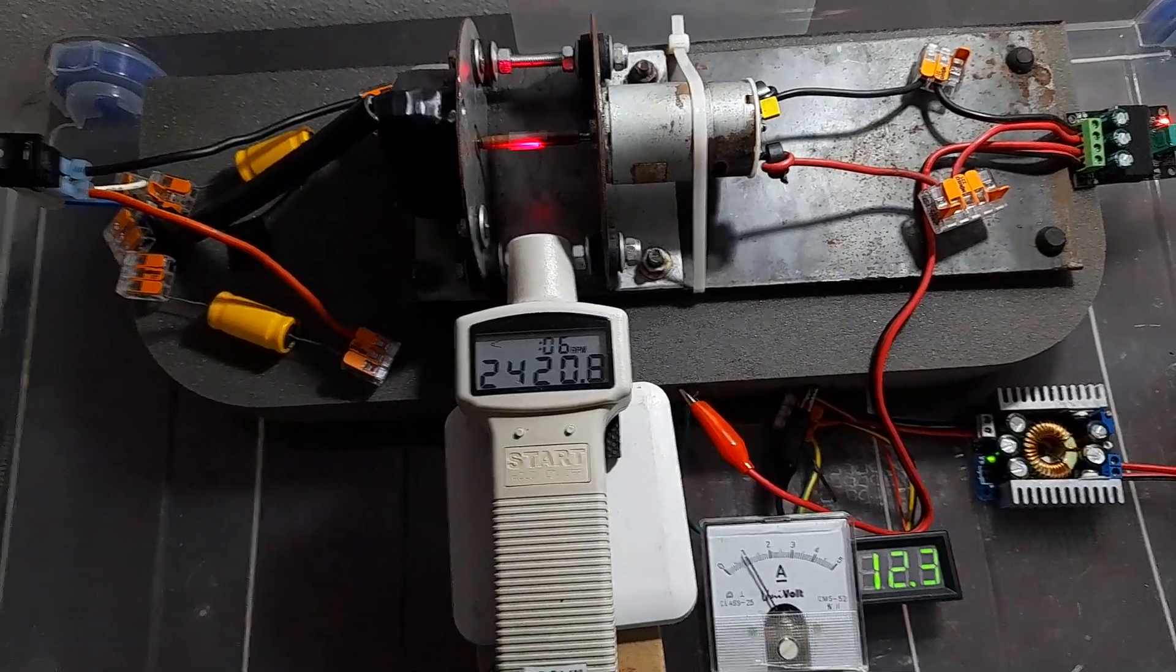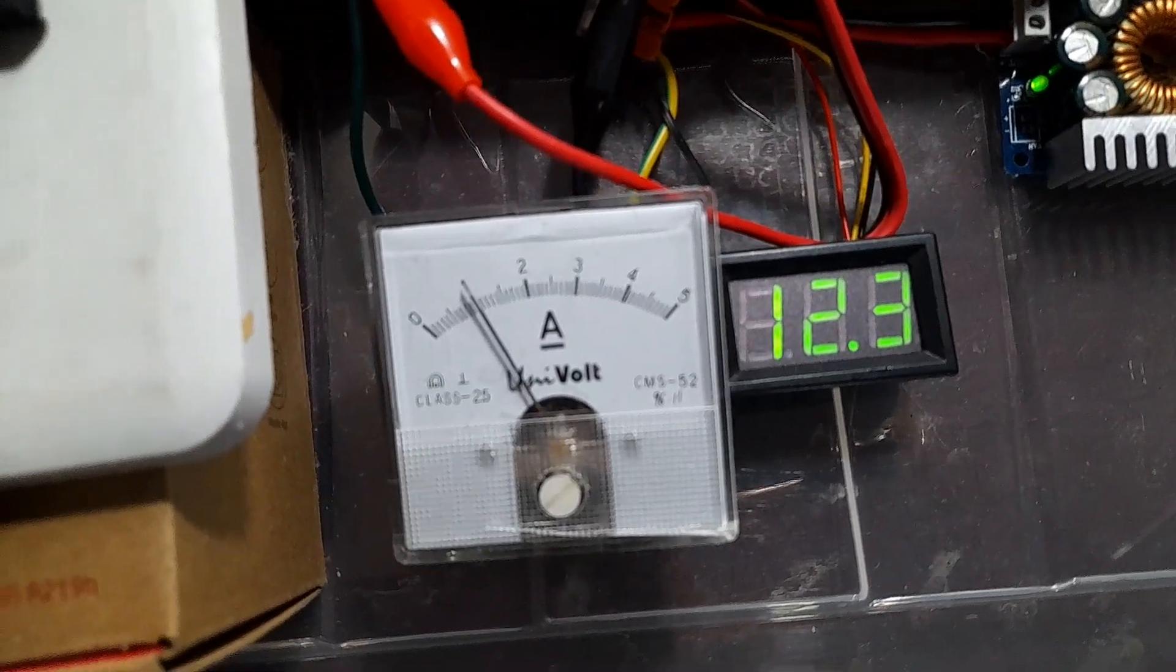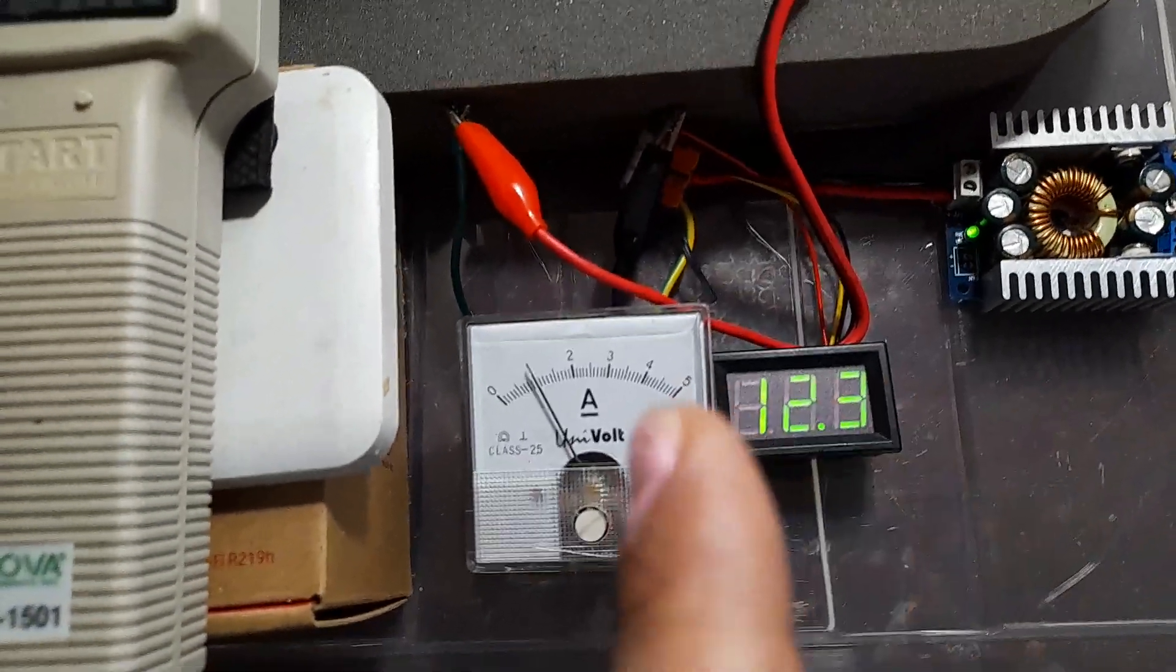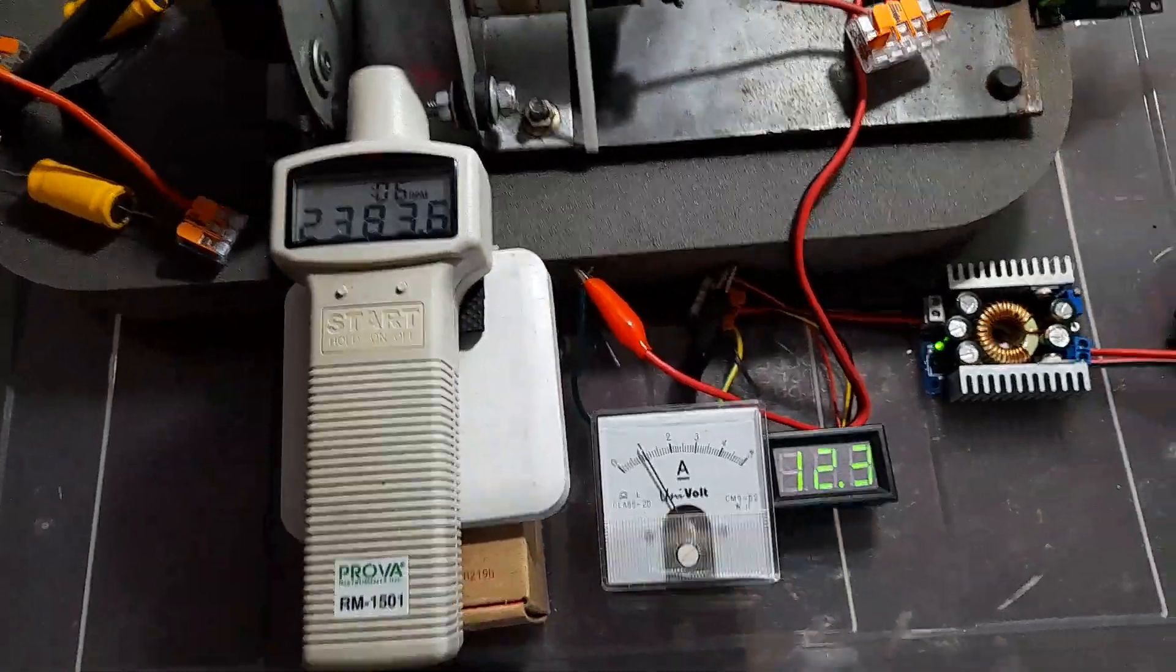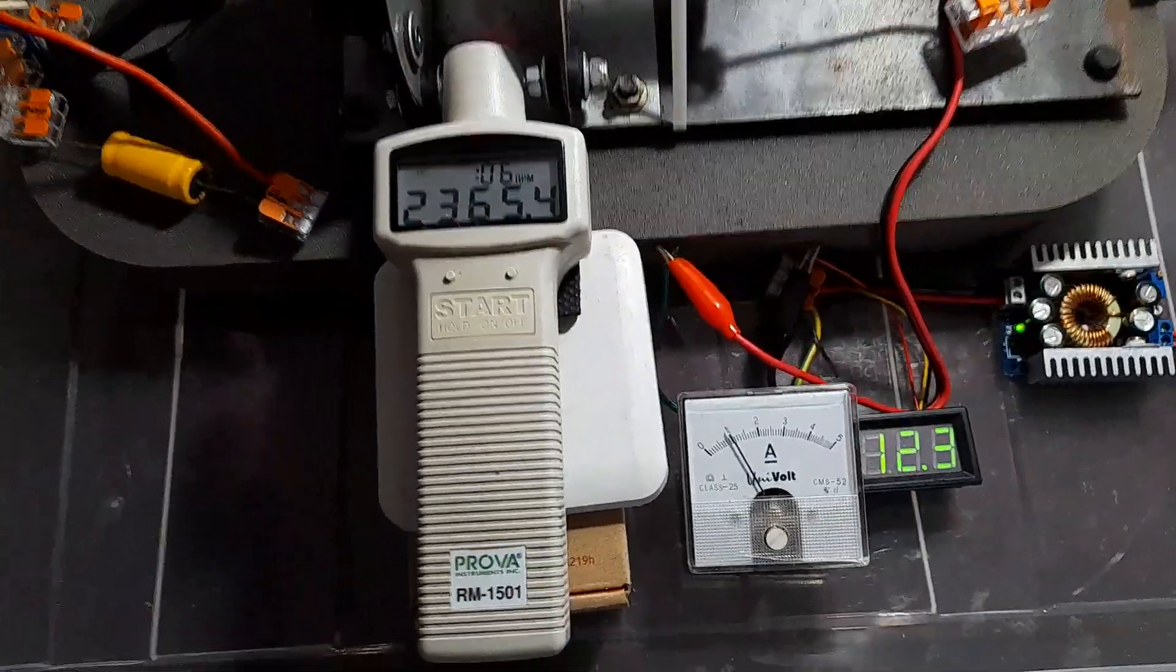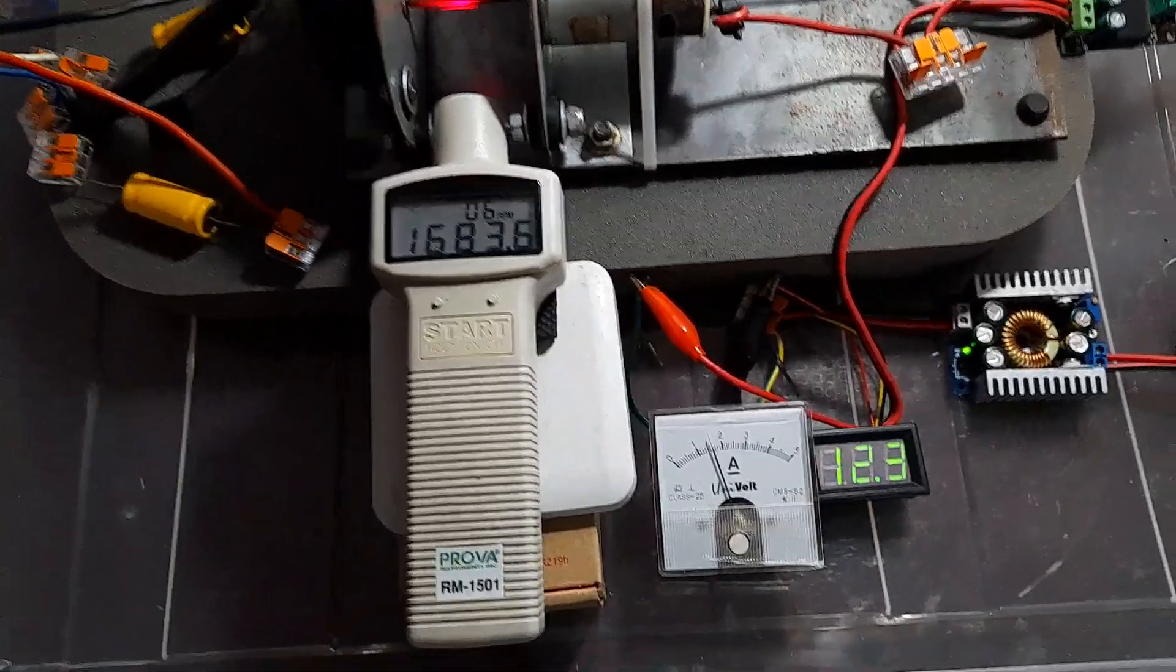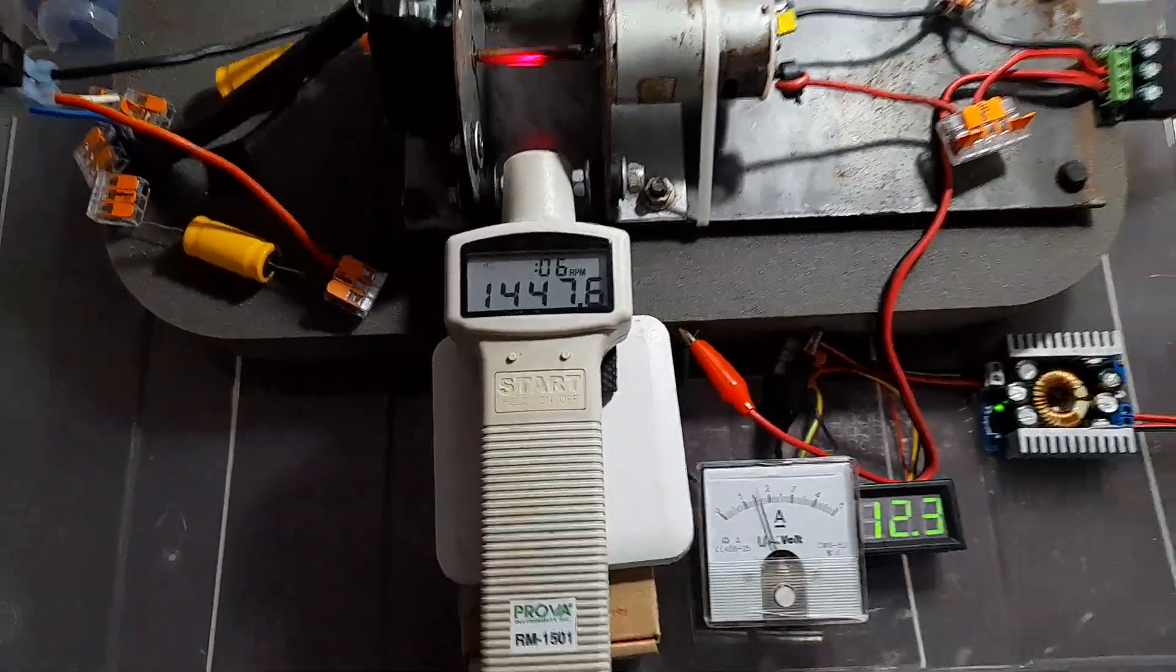So we have 2400 RPMs and a consumption of 12 volts at one amp. This is 12 watts of consumption to achieve 2400 RPMs. Now notice when I disconnect the regeneration. You saw the increase in consumption and decrease in velocity.